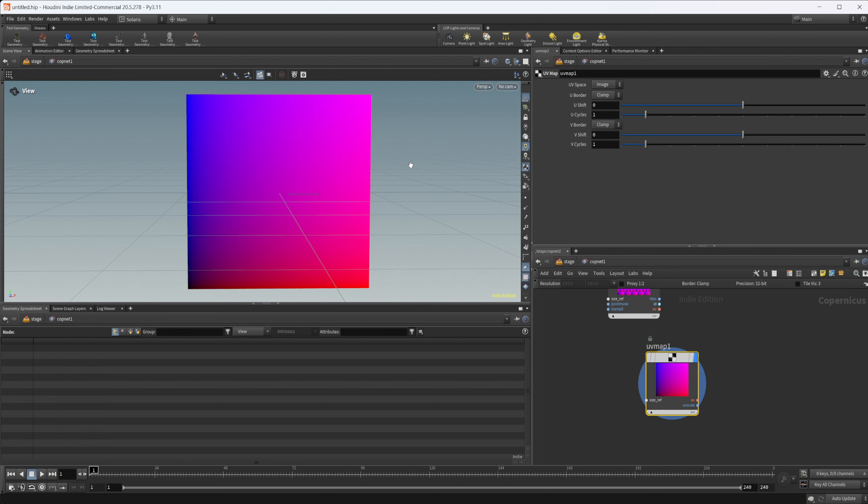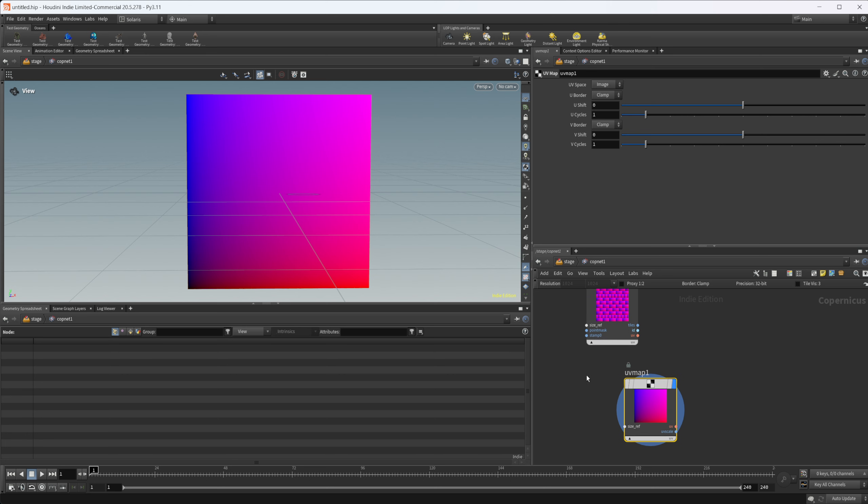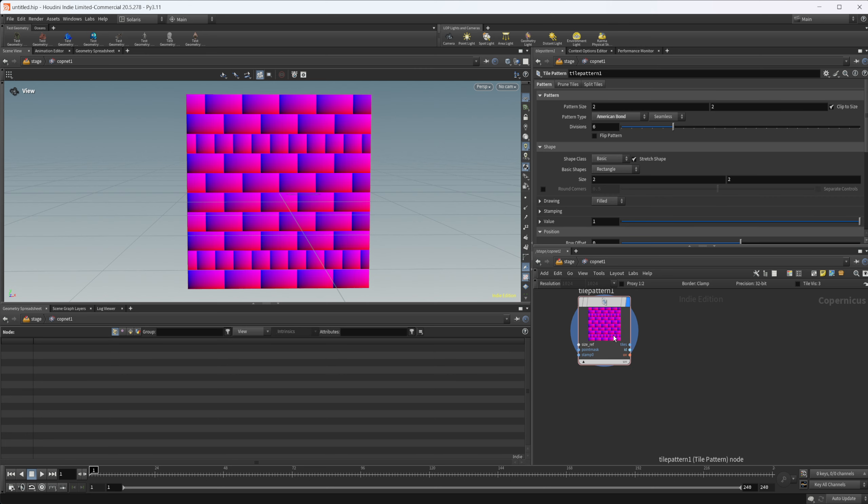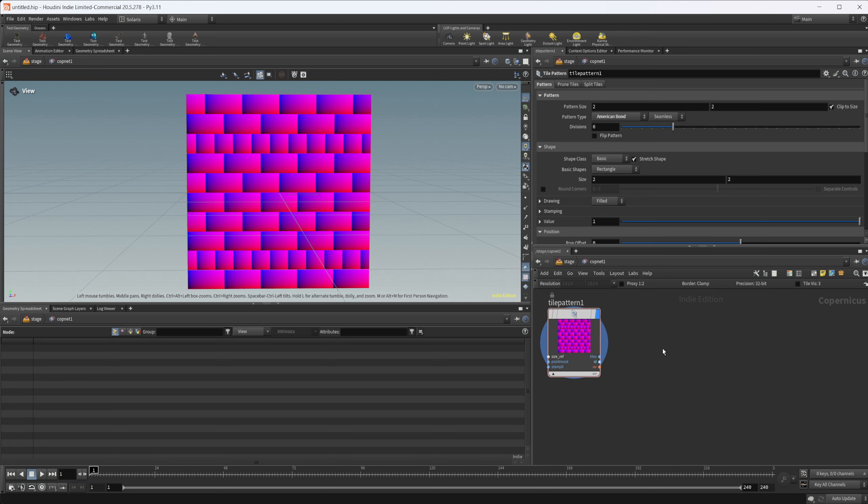Same as your UV space inside of Houdini, as far as your texture space when you're starting to lay out your individual UV islands and stuff, if you were to unwrap your models. So basically have the same thing here with our tile pattern node.